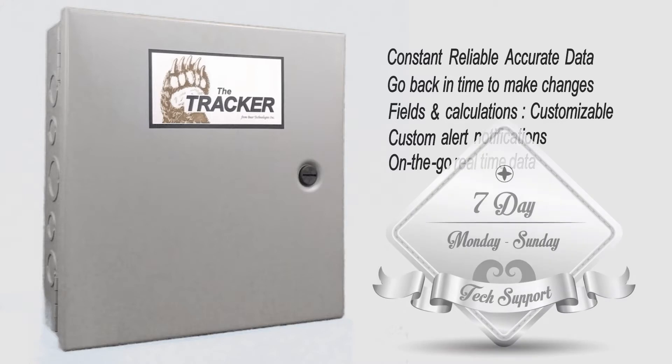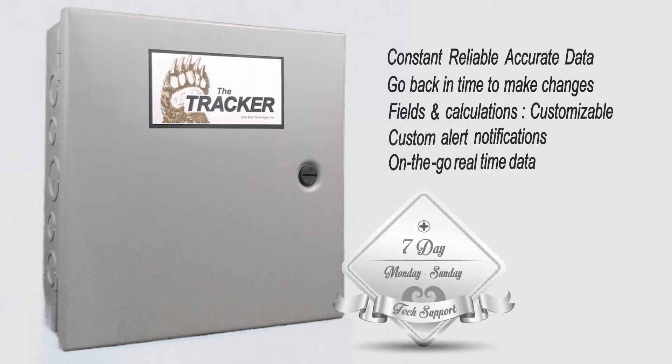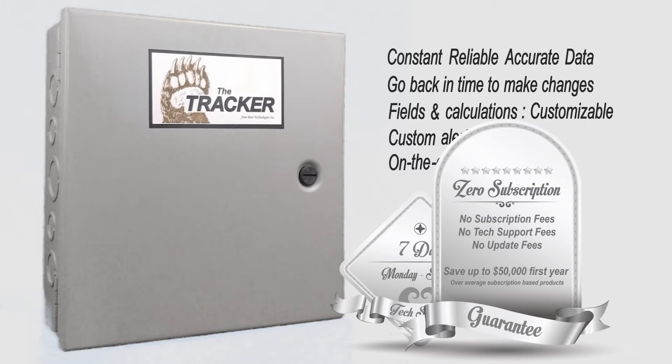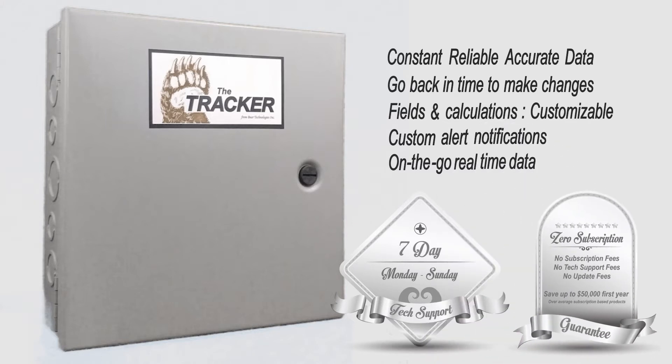Our award-worthy customer support is available seven days a week. There's no subscription fees, no tech support fees, no update fees, and no annual fees. When you purchase Tracker, you become a part of our growing family.